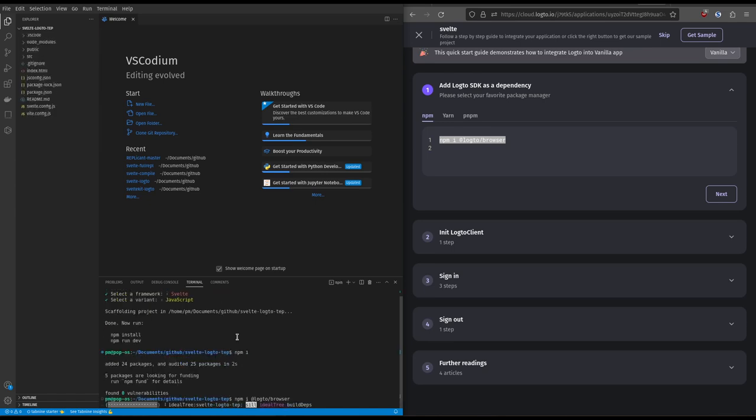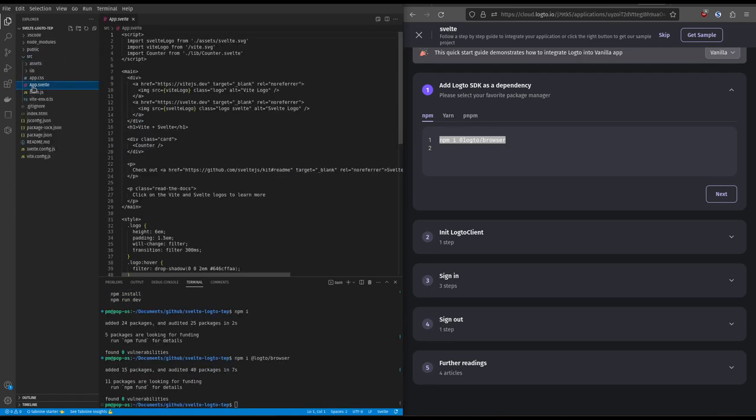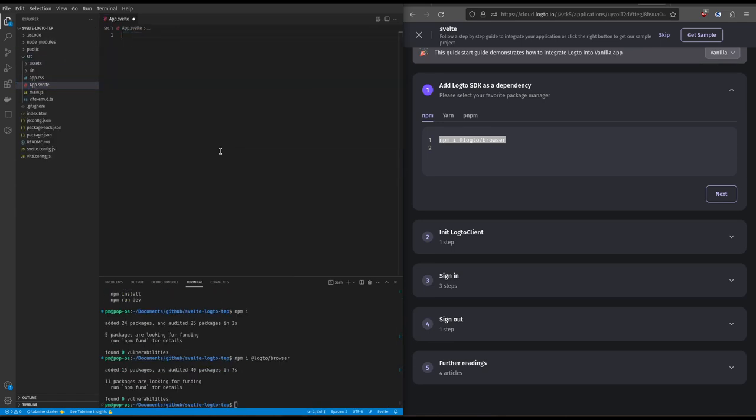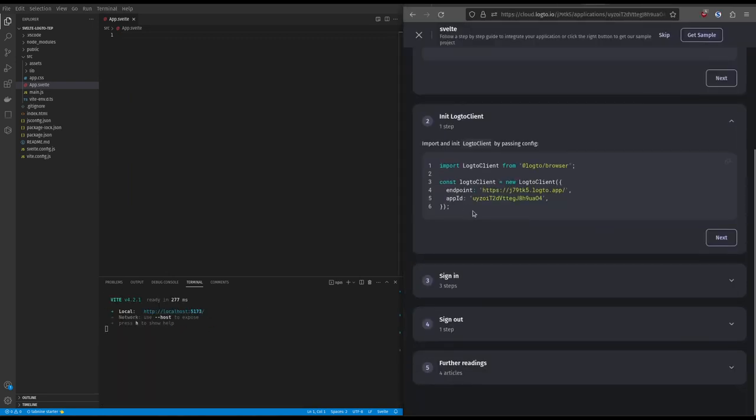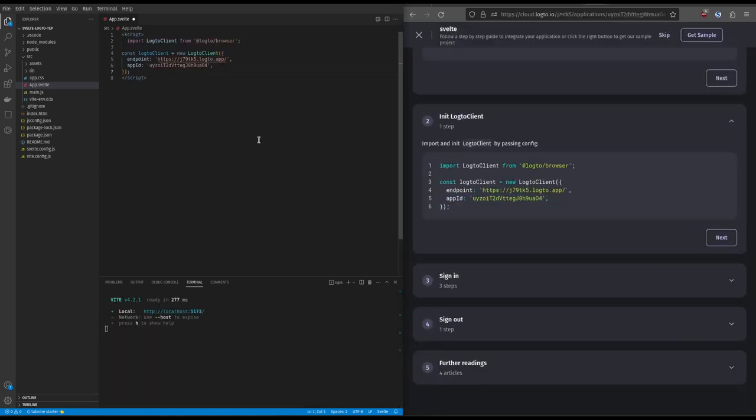You can now delete everything in the file app.svelte and start your development server. Now you simply copy code from Log2, add a script tag, and paste it just like this.